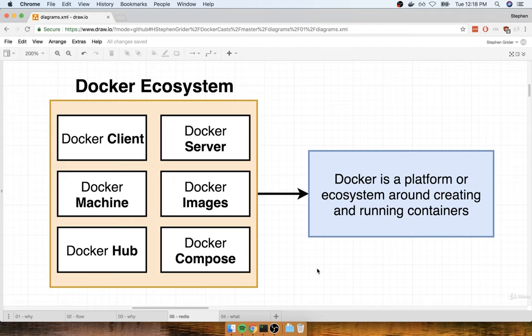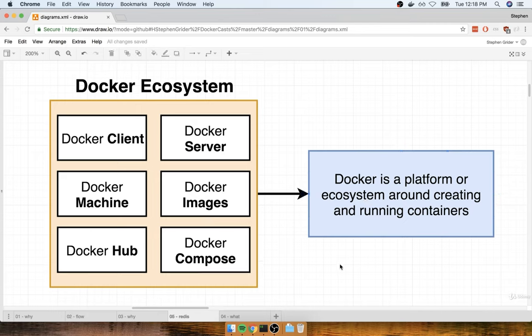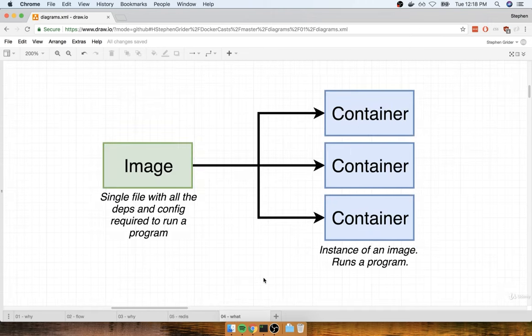So if someone says they use Docker on their project, they might be referring to Docker client or Docker server, Docker Hub or Docker Compose. These are all projects, tools, and pieces of software that come together to form a platform or ecosystem around creating and running something called containers. And so your immediate question might be: what's a container? That's a good question, and that's something we're going to be trying to answer throughout this entire course.